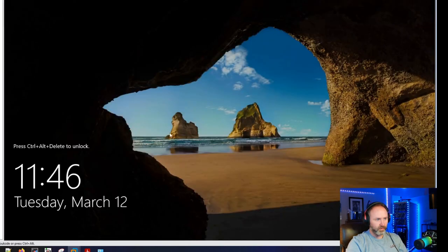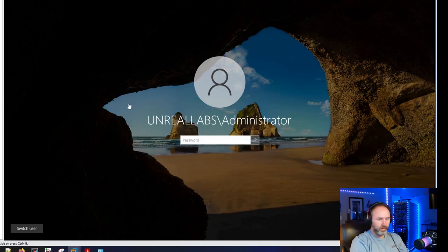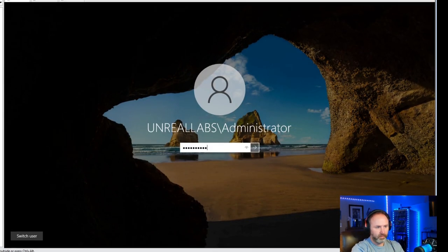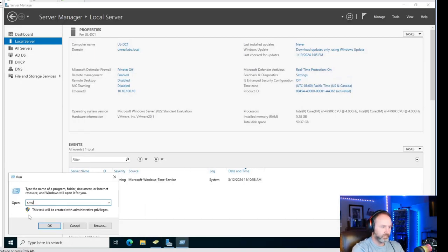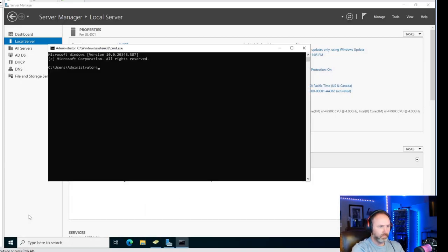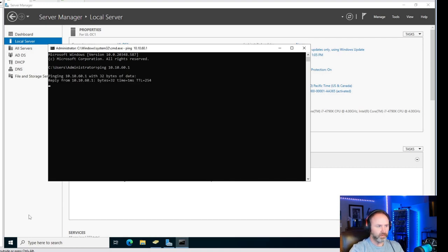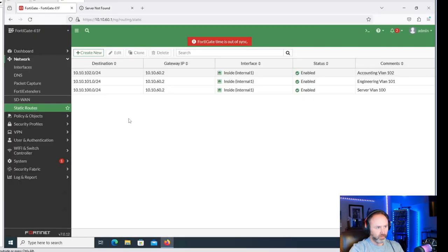We should be able to ping 10.10.60.1, which is the internal interface of the FortiGate. That's available. We'll move back to the workstation. The next thing we need to do is make a policy object that allows our traffic through.